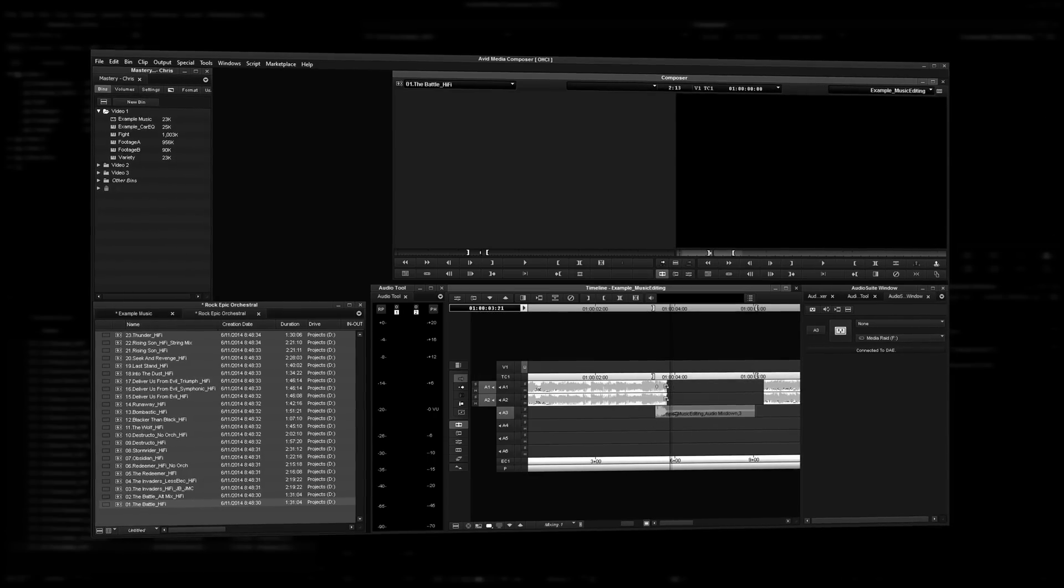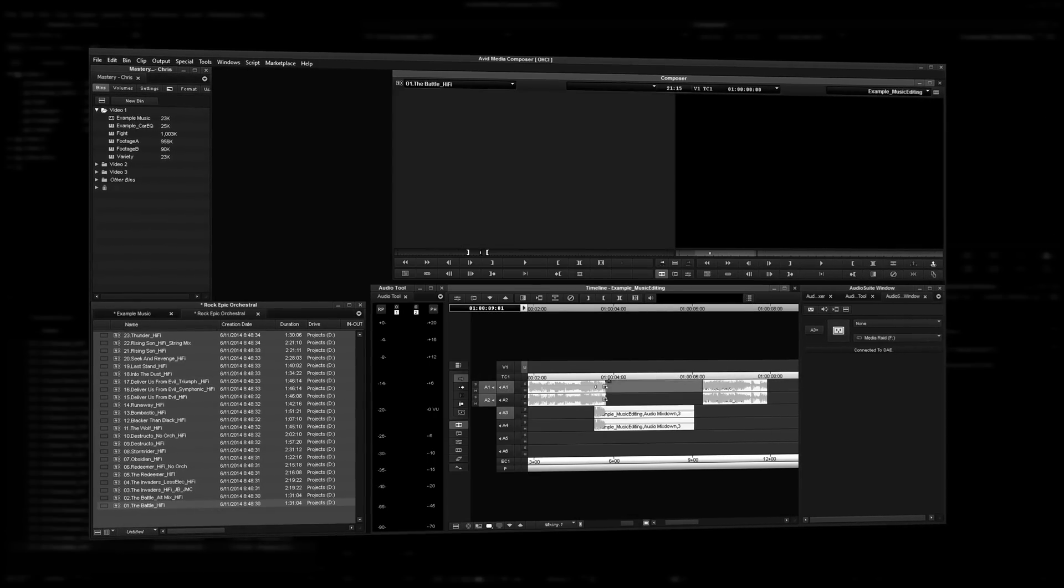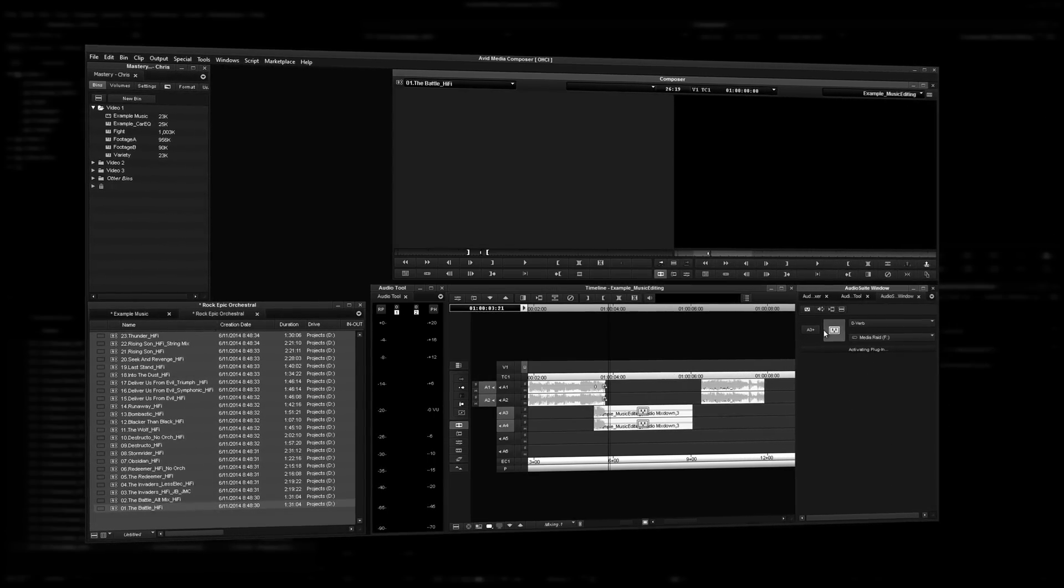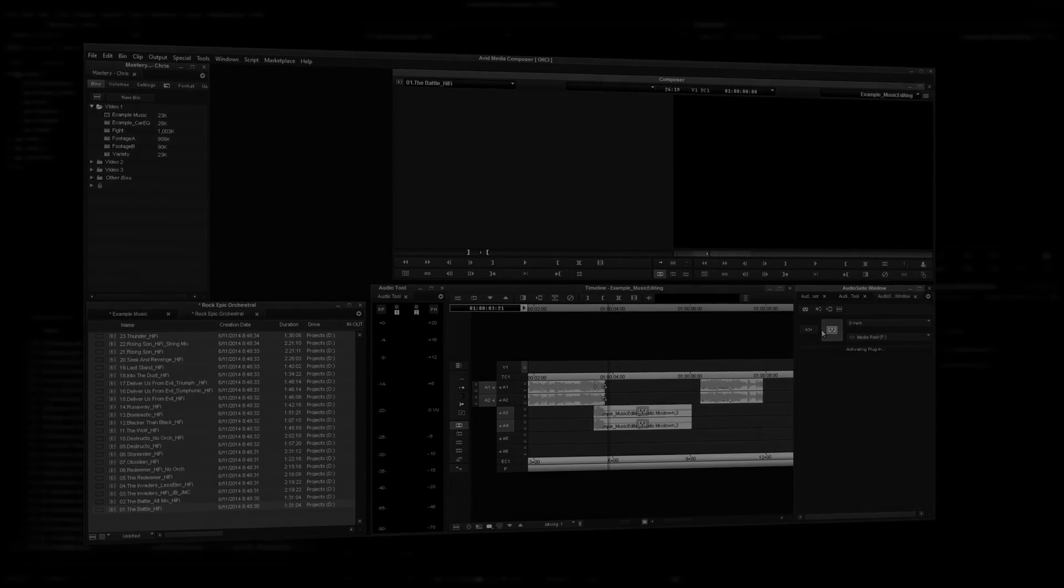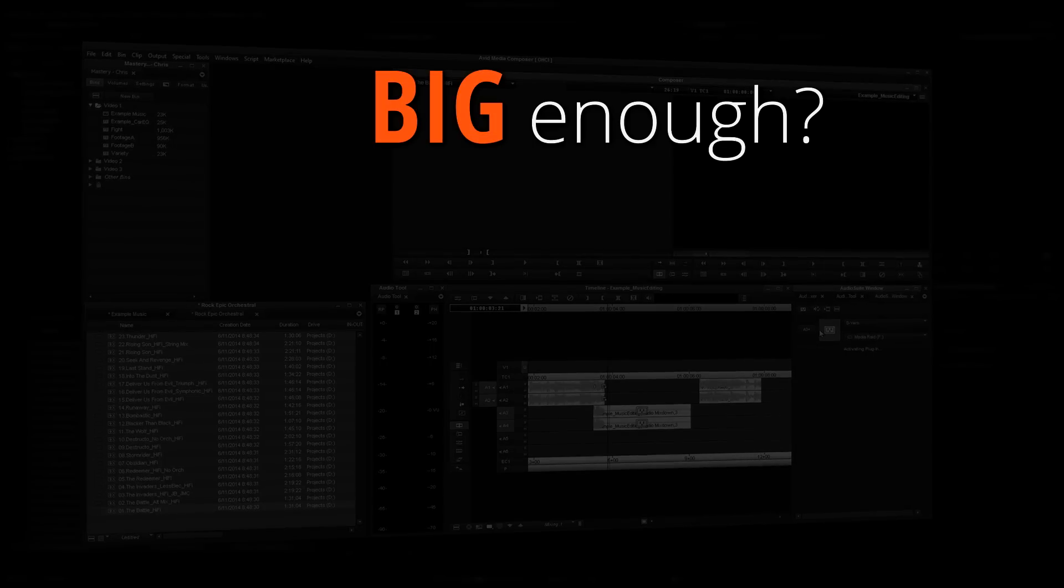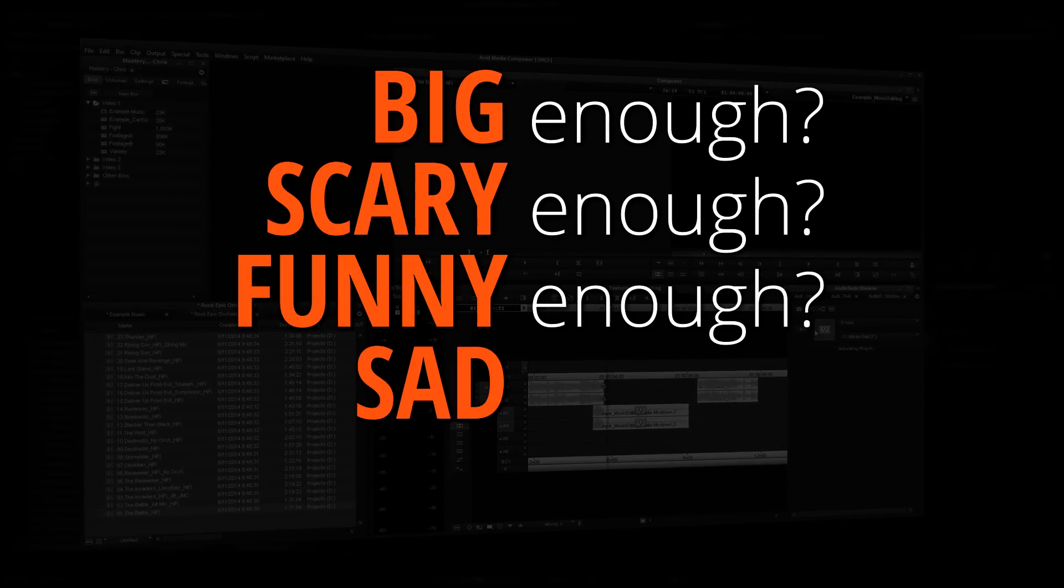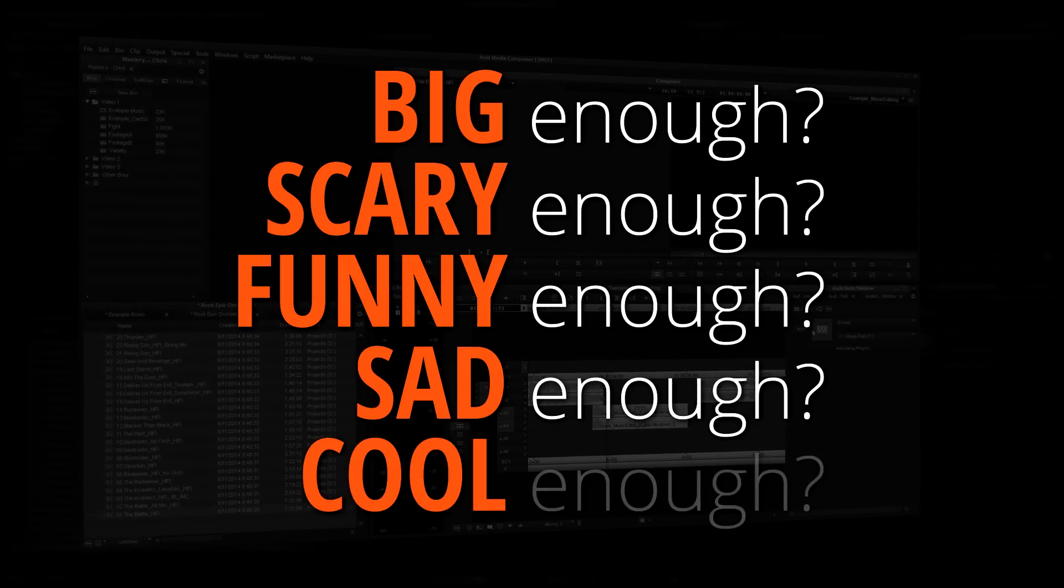How about when your music doesn't fit and you've got no budget for a composer? Or what if the cut just doesn't feel big enough, scary enough, funny enough, sad enough, or cool enough?